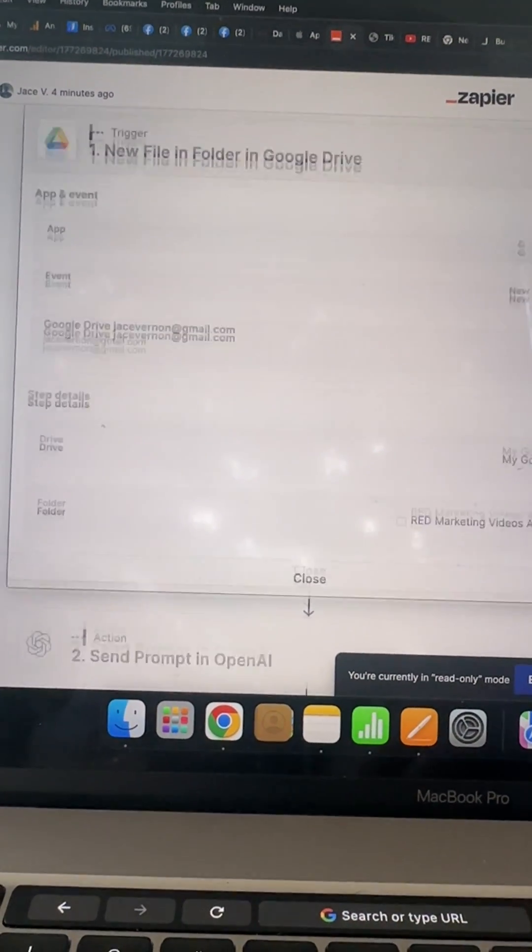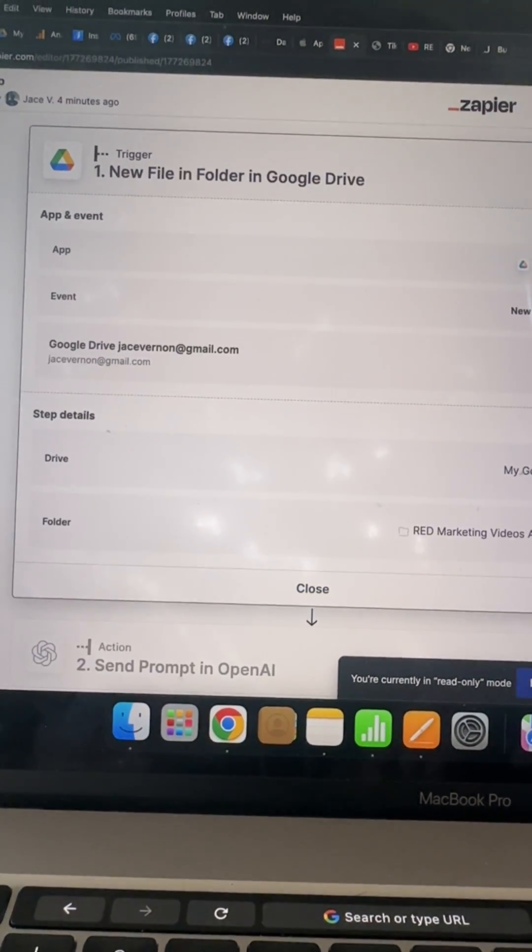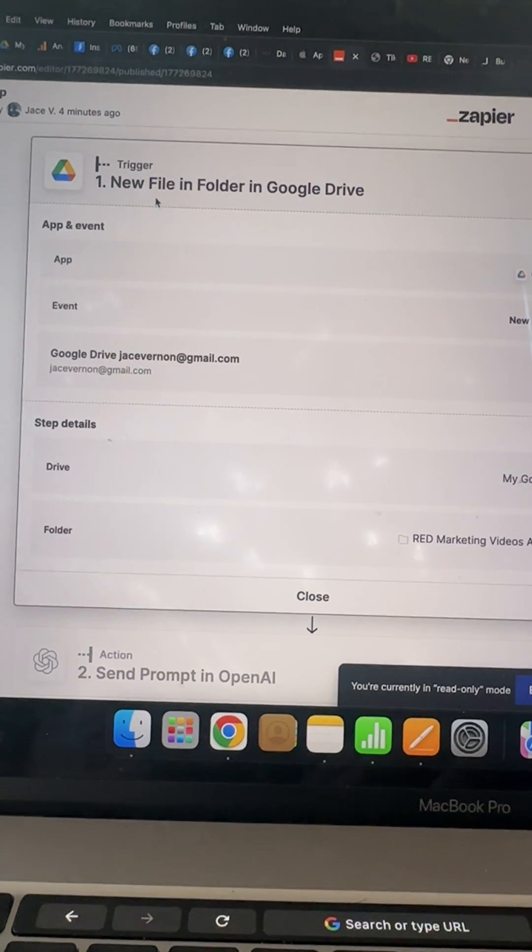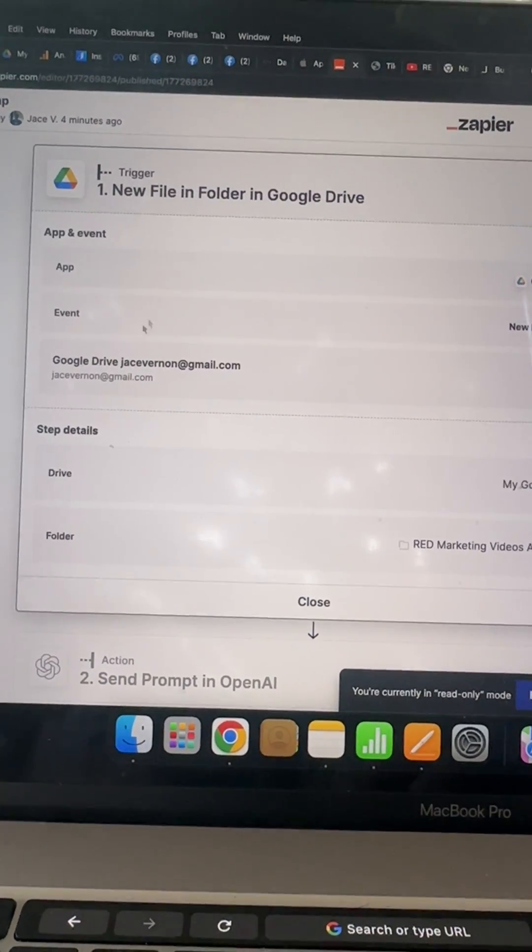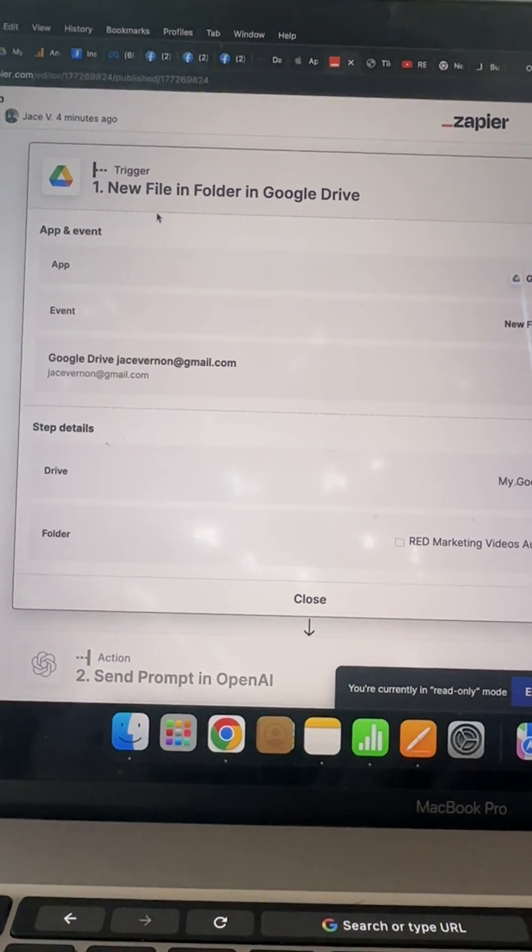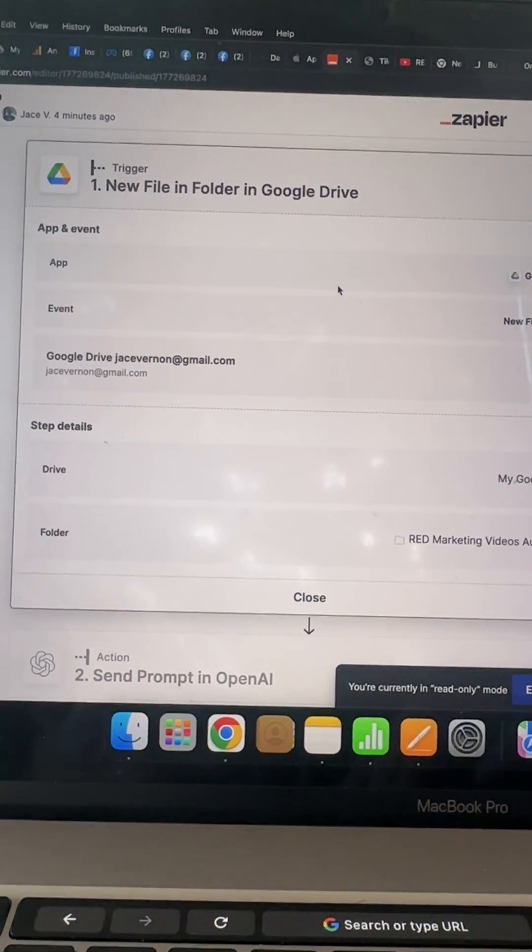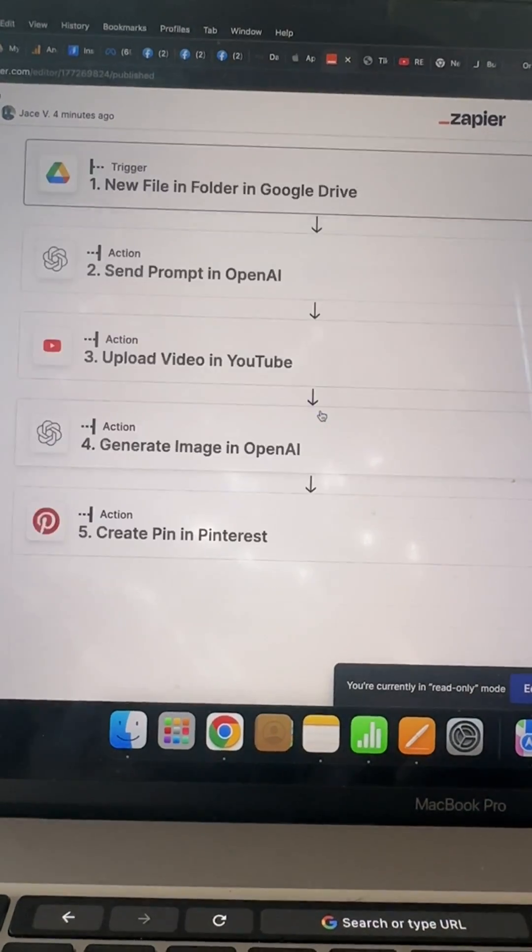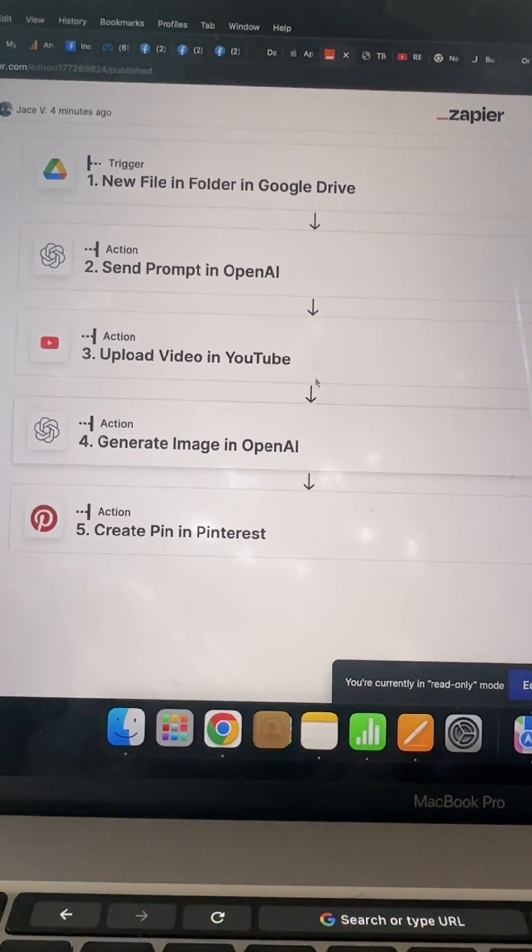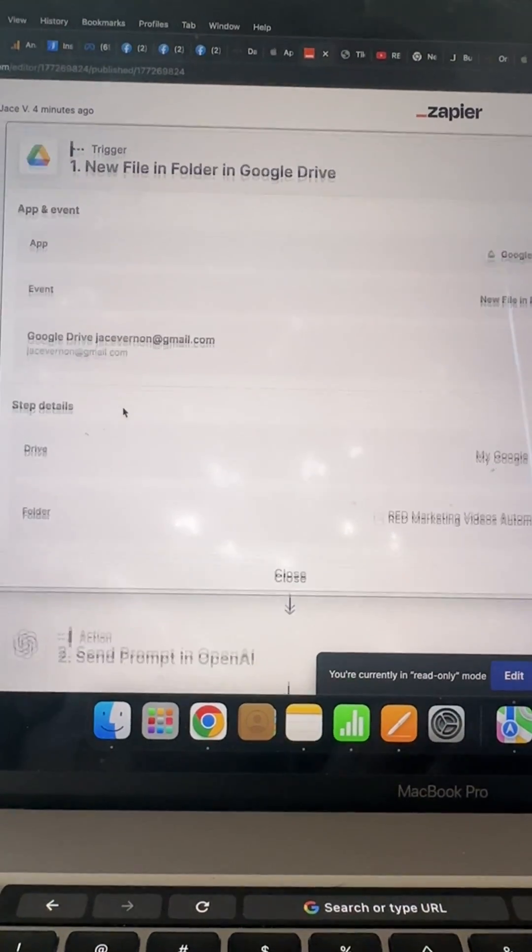So the very first thing I did was I created a Google file. So once I create a video, I want to upload that video into a file. It's a simple folder but the key is to name it the right way.